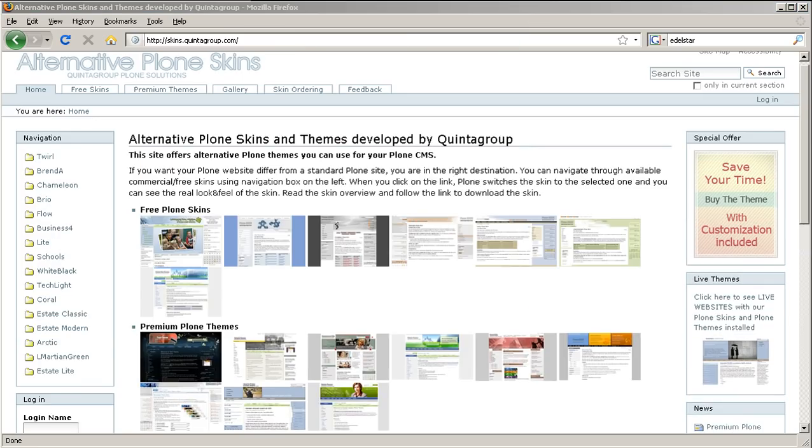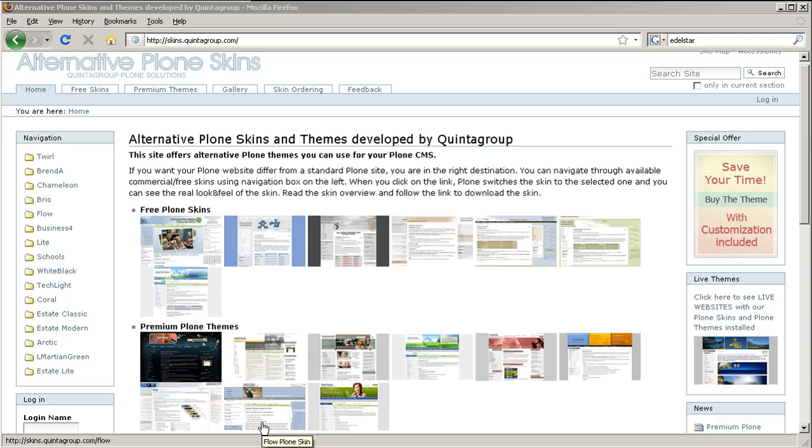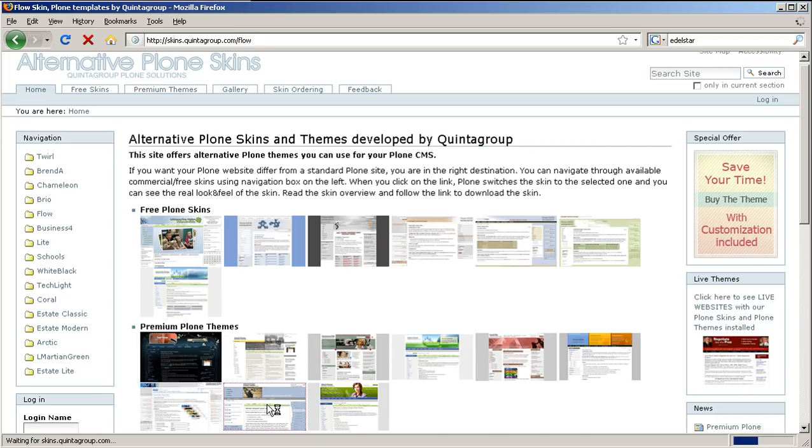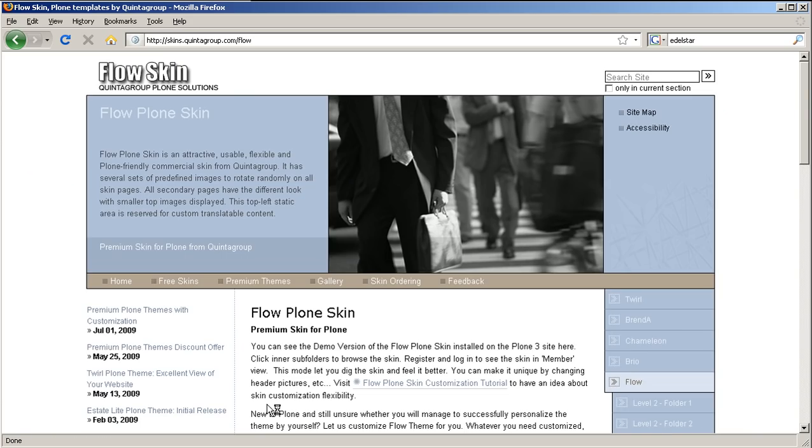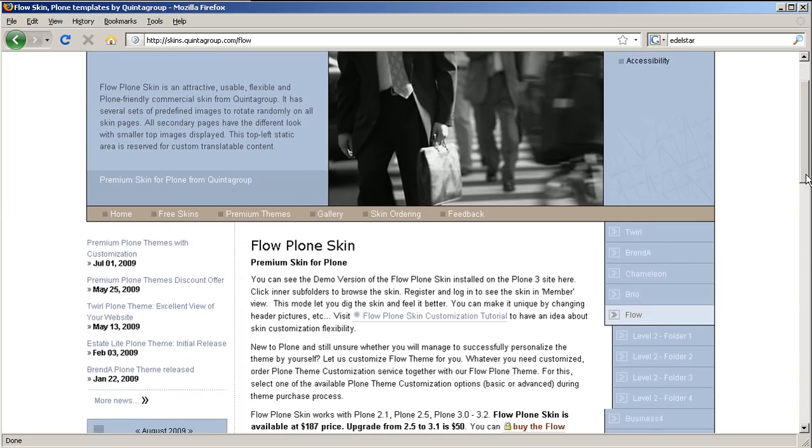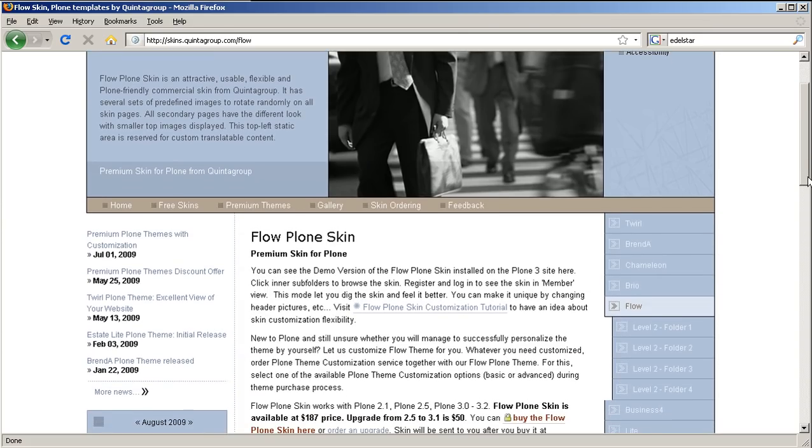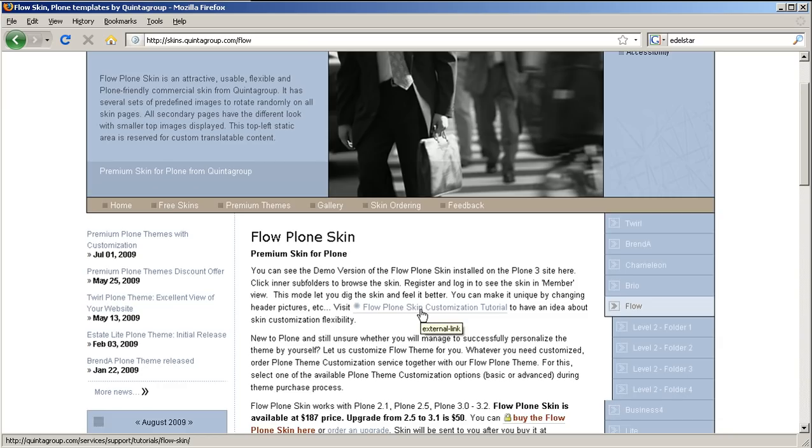Let's have a look at personalizing one of our premium Plone themes for your project. Taking as an example Flow Skin, I will show you how to make this skin really fit your website. The whole step-by-step customization procedure is described in Flow Plone skin tutorial that can be reached from this page. By the way, we have such customization tutorials written for all our premium Plone themes.